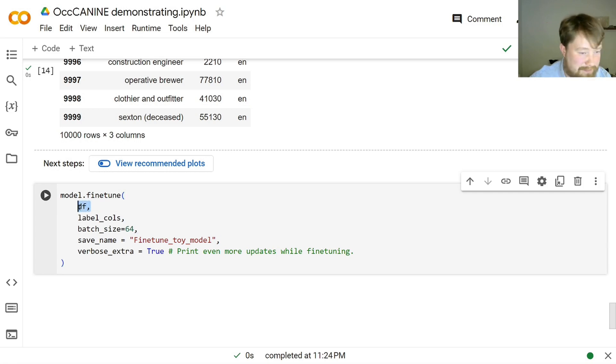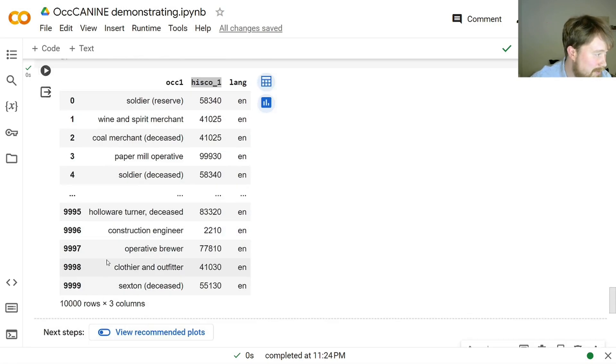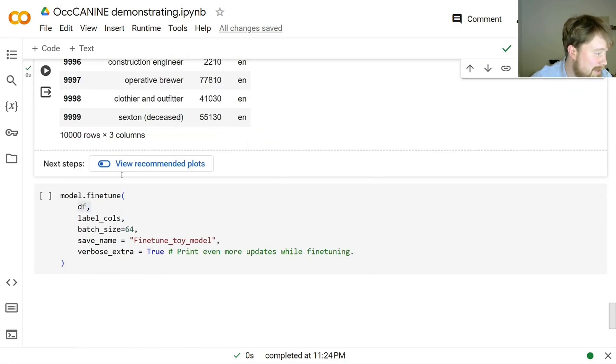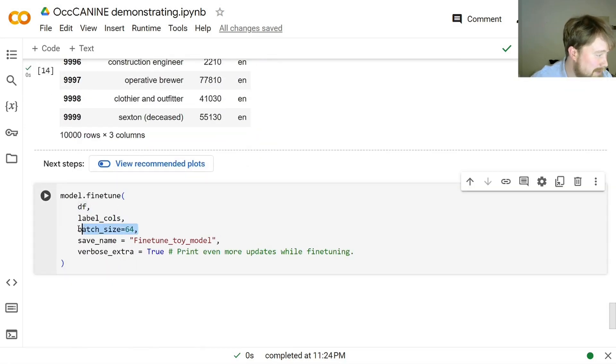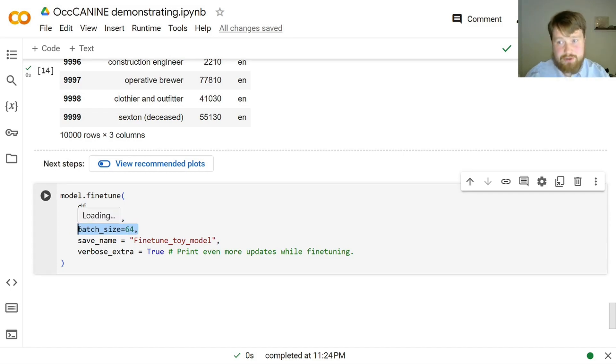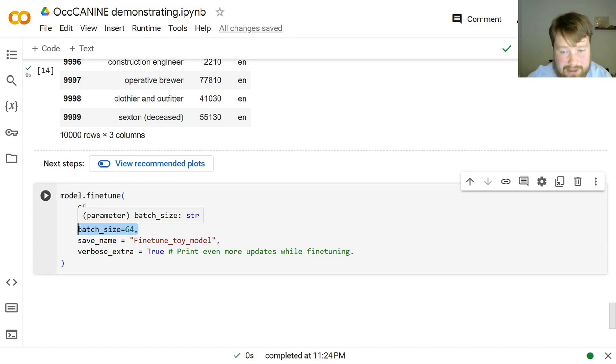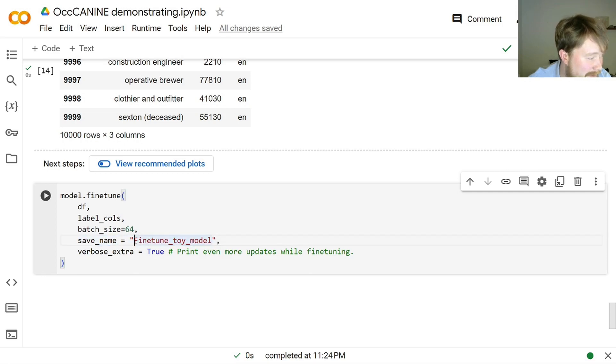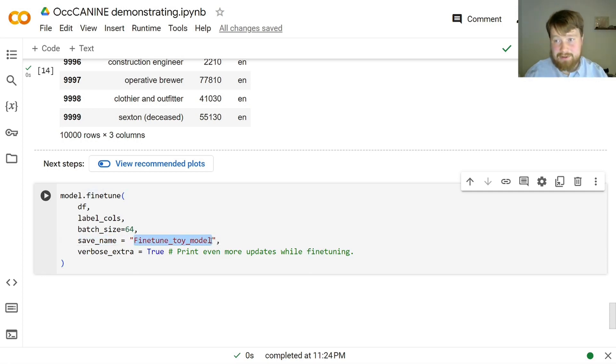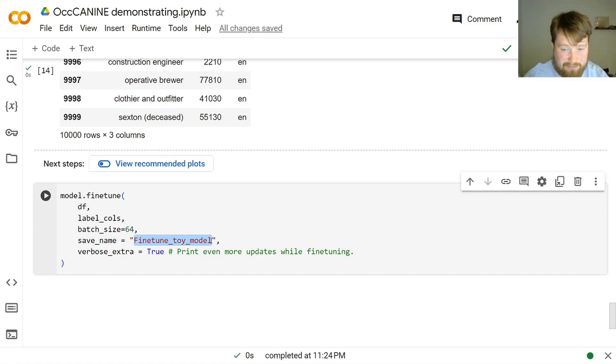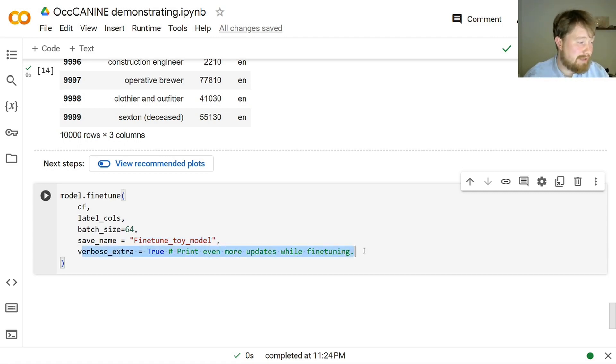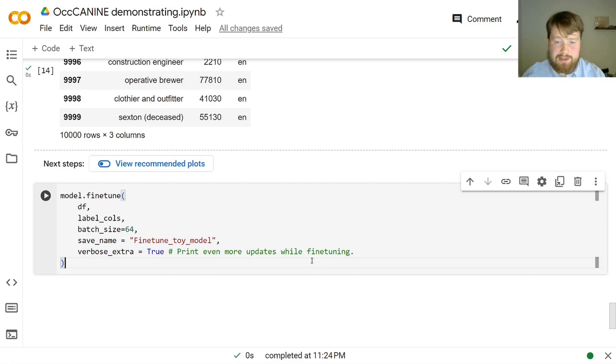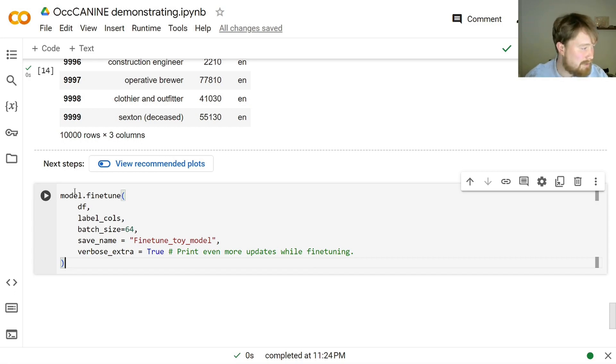Then we tell it which data frame it should use. We have already specified that the labels can be found in HISCO1. We will specify batch size. So that is how many observations should look at a time when training. We will also specify save name. So what name should our updated model be saved under, so that we can use it again in other settings. And then we might want some extra updates, because fine-tuning might take a while. So it's nice to know what is going on to be able to see whether it works as intended. So let's try it out.